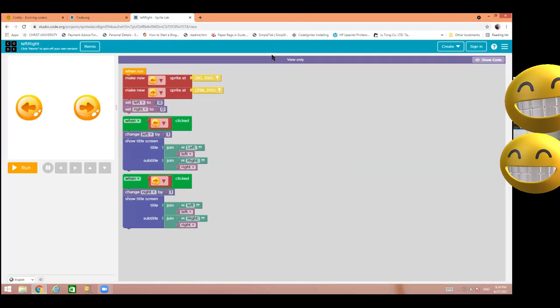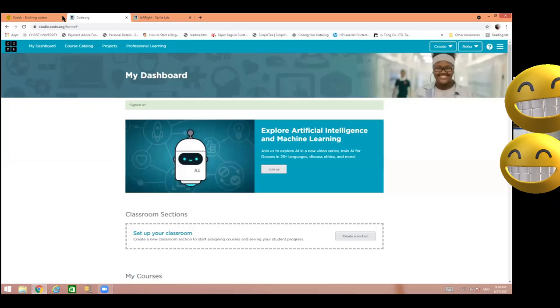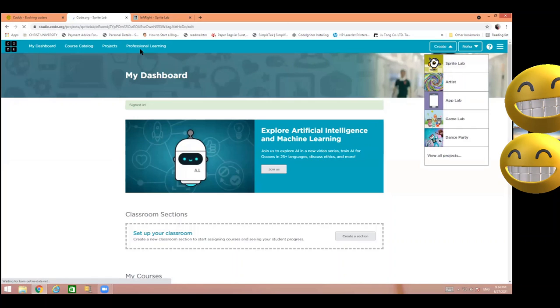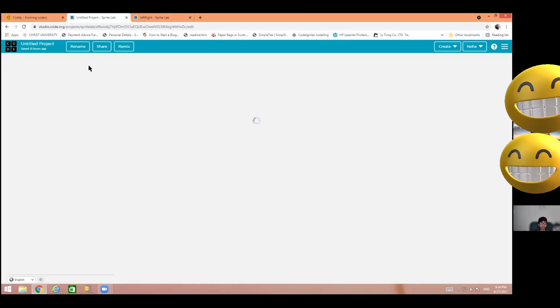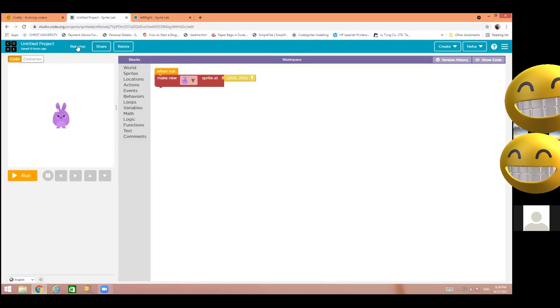Okay kids, so today we are going to learn something new. I am creating a new project as usual and I will rename this project 'Variable'. Today we are going to learn this term which is variable, and saving this project.